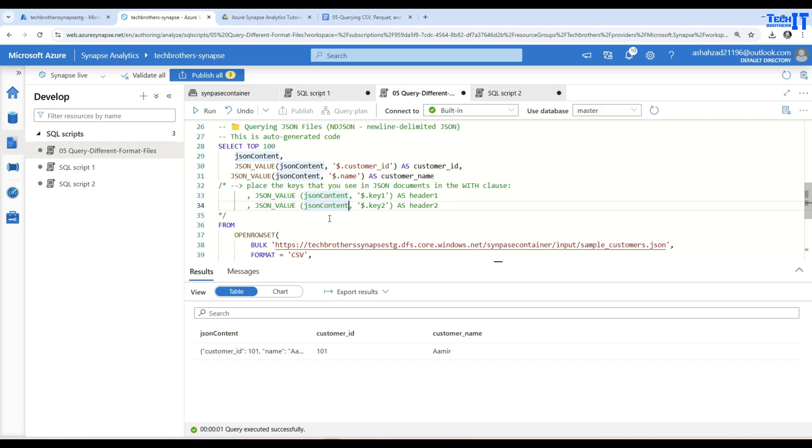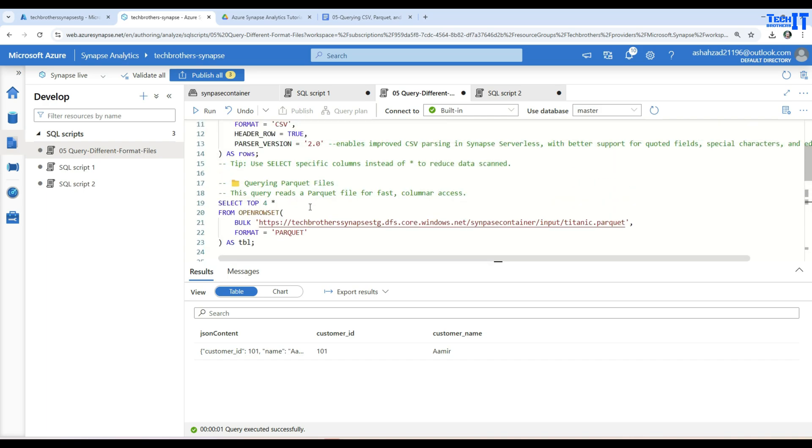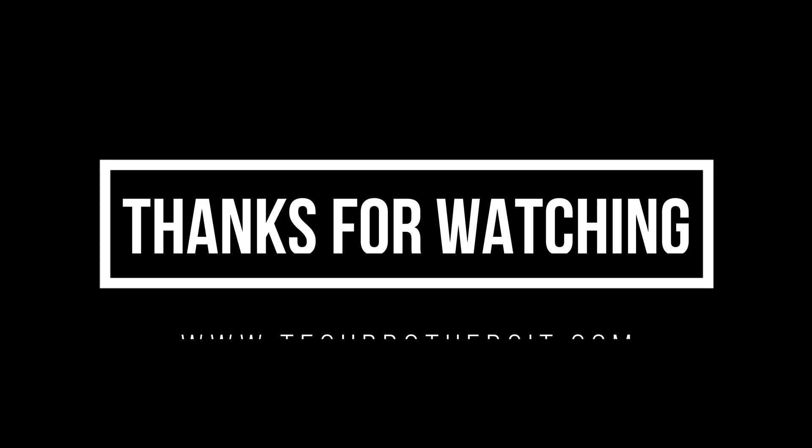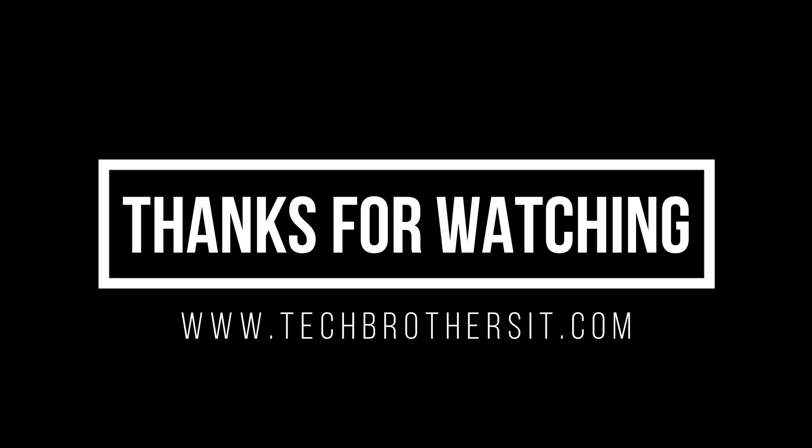I thank you very much for watching this video and I will put this script in the description so you can use from there. And I will see you guys in next video.